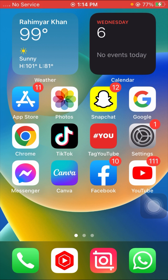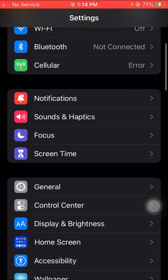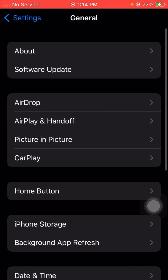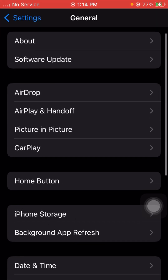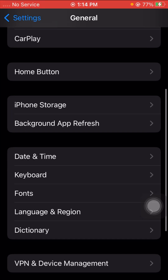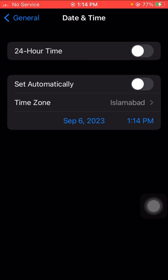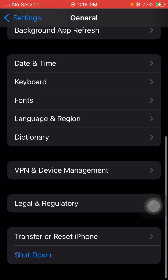For the third method, scroll down and tap on General options. Scroll down and tap on Date and Time. Make sure you have set the date and time correctly. If your date or time is incorrect, correct it, then check whether your problem has been fixed or not.